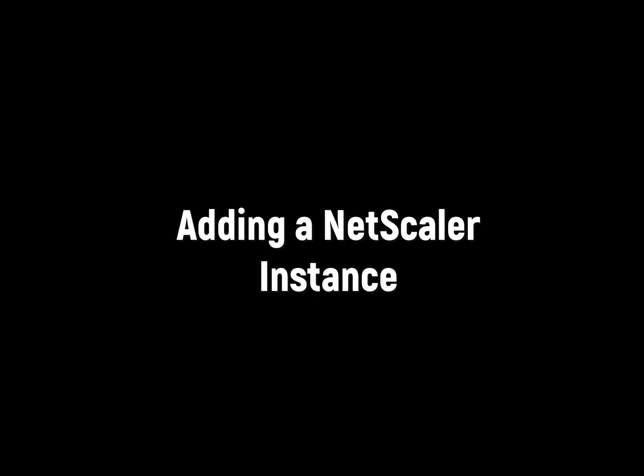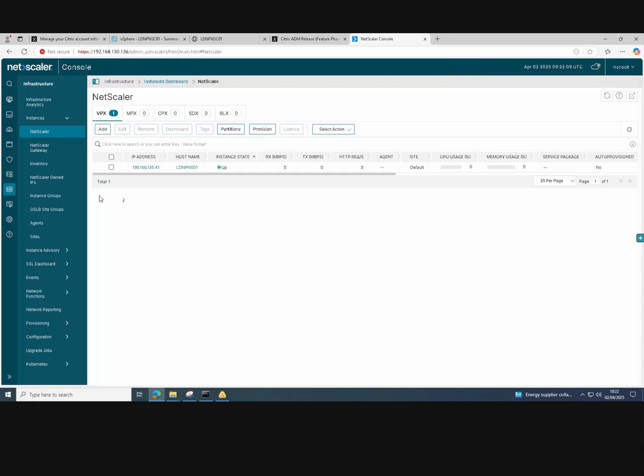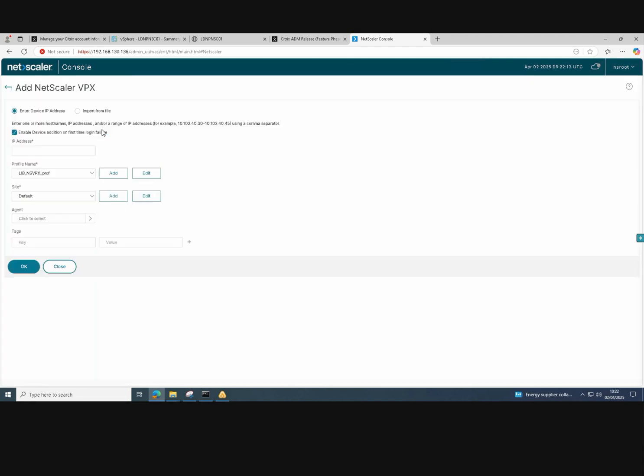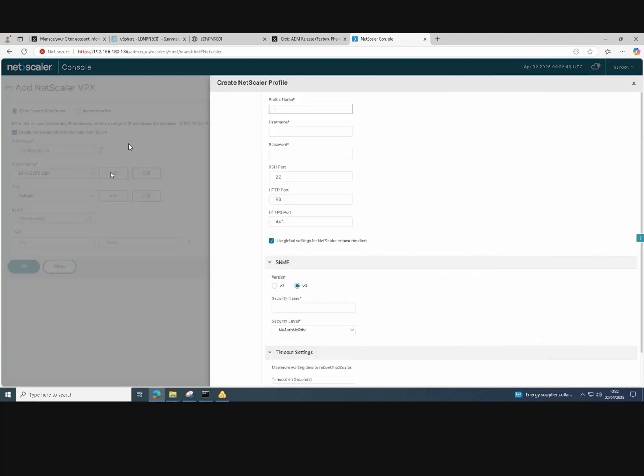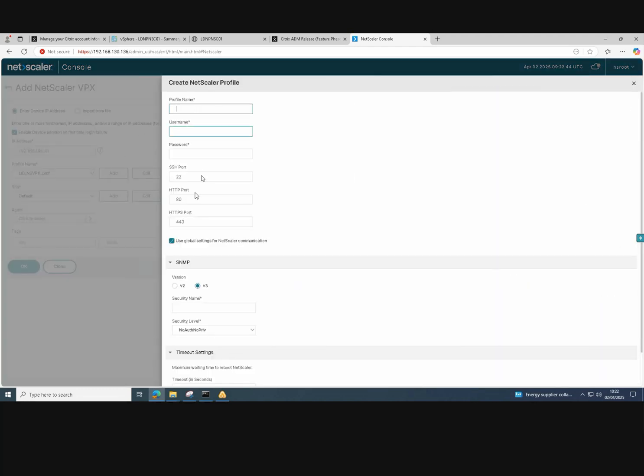I'll now go through the process of adding a NetScaler instance to the NetScaler console. So what we need to do is click on the Add button and give the IP address of a NetScaler VPX that we have. We'll need to set up a profile with the NetScaler NSroot and password. So we give a profile a name, pop the username in afterwards. For this case, we'll just use NSroot.